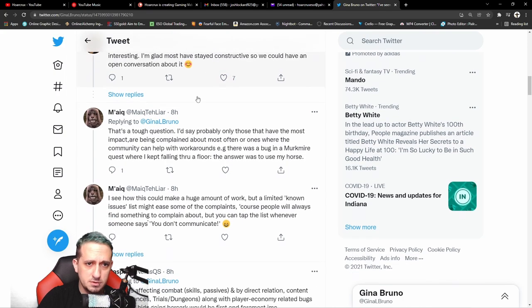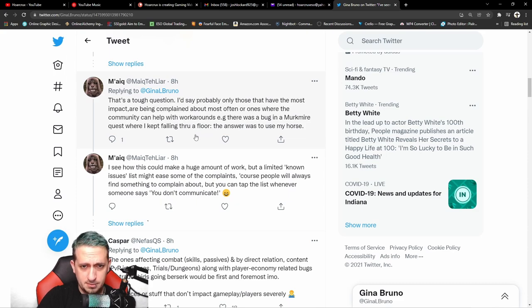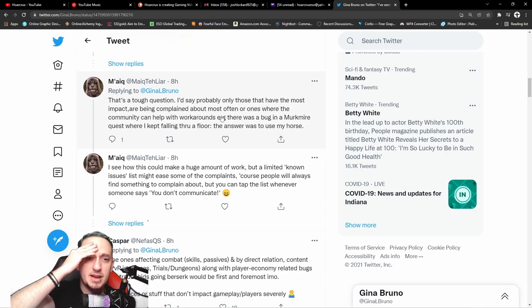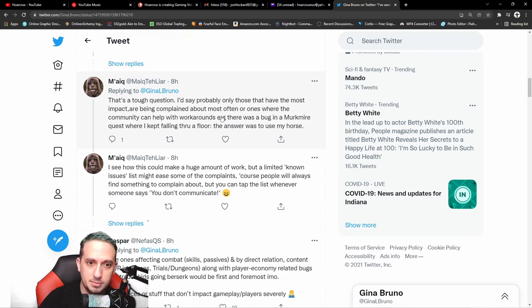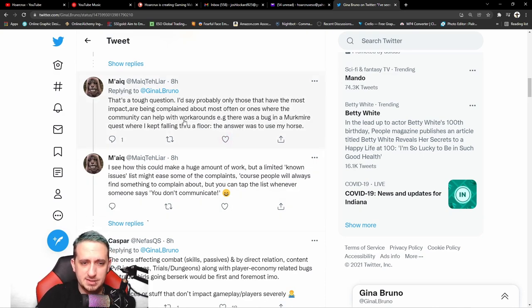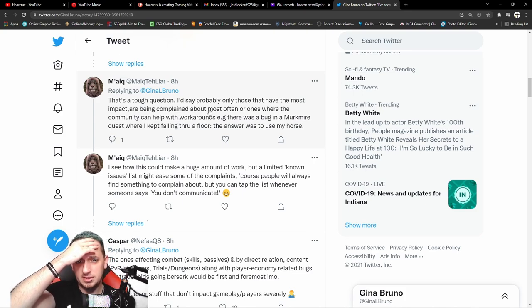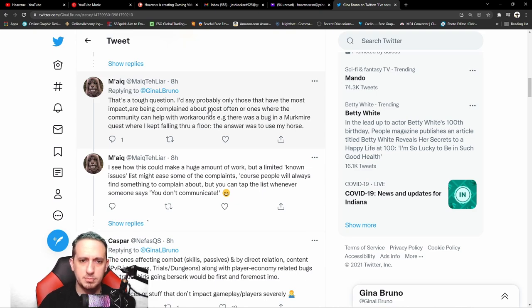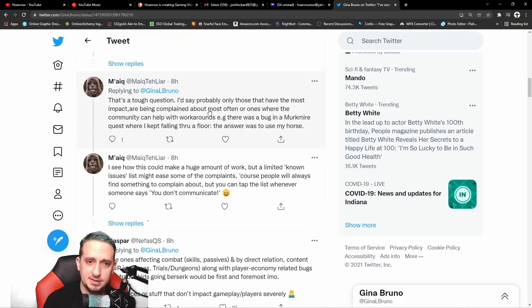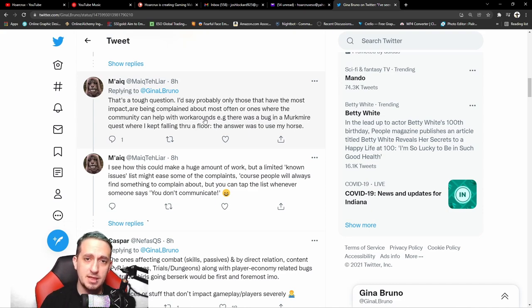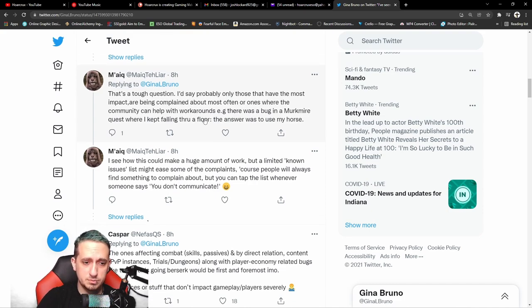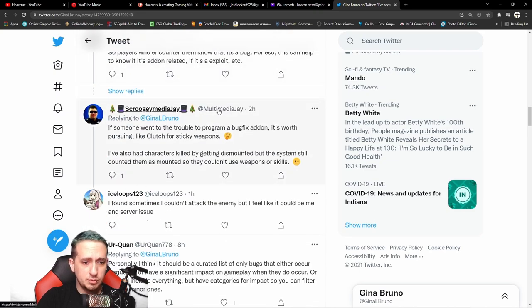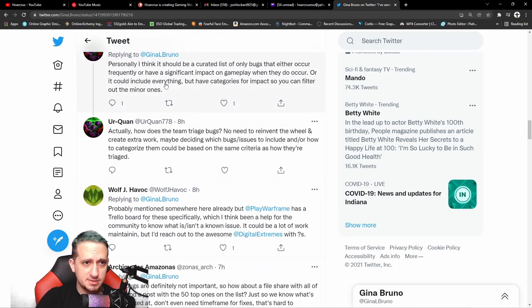We got Myeek here. That's a tough question. I'd say probably only those that had the most impact or being complained about most often, or the ones where the community can help with working around. E.g. there was a bug in Murkmire quest where I kept falling through the floor. Little bugs like this I wouldn't really concern with the whole infrastructure of the game, right? These aren't the bugs. I mean yeah, they're annoying, but they're not going to make people not play ESO. So this is why I was talking about having like a content creator from PVE and PVP and having everything filtered so that they can then prioritize what should be worked on. But if you guys want to read through this, I'll leave a link to it in the description.